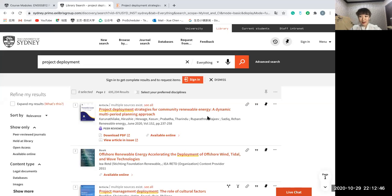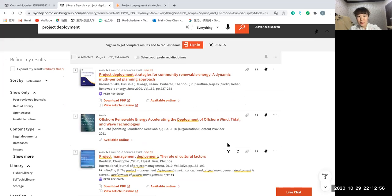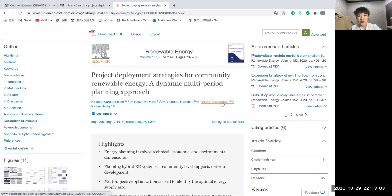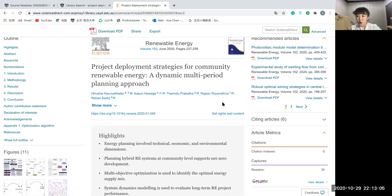Hello, I am Lorena Chen. According to the project deployment information, I searched for some related materials and articles in the school library, from which I found this article's project deployment strategy for community renewable energy: a dynamical period planning approach.